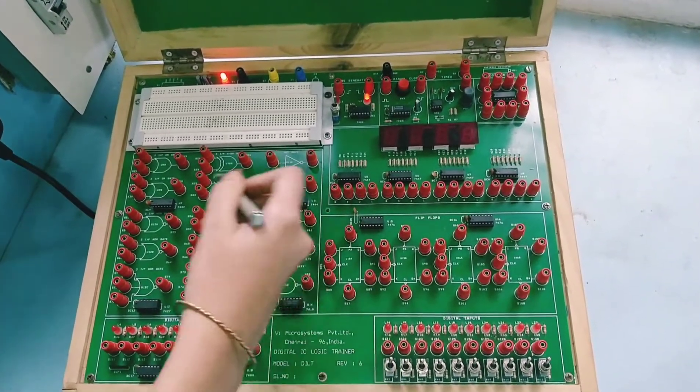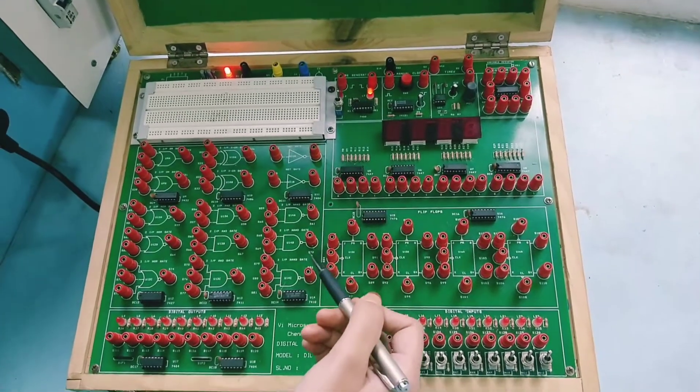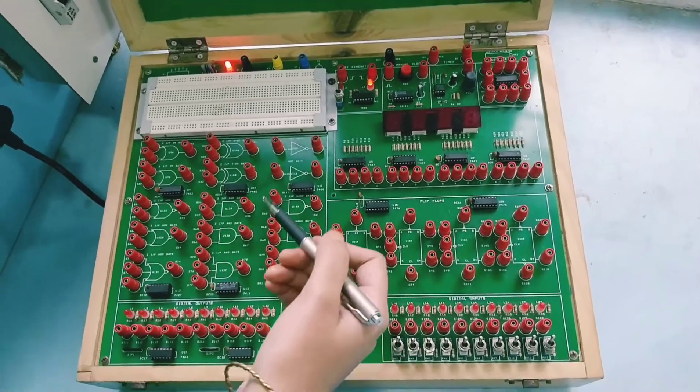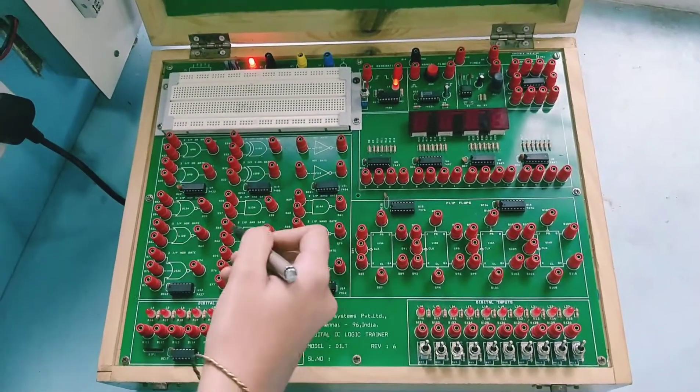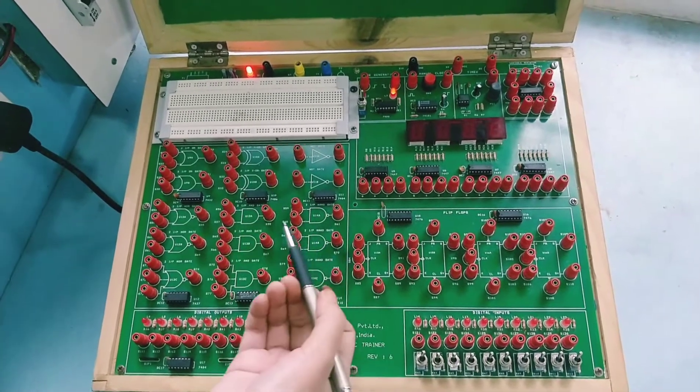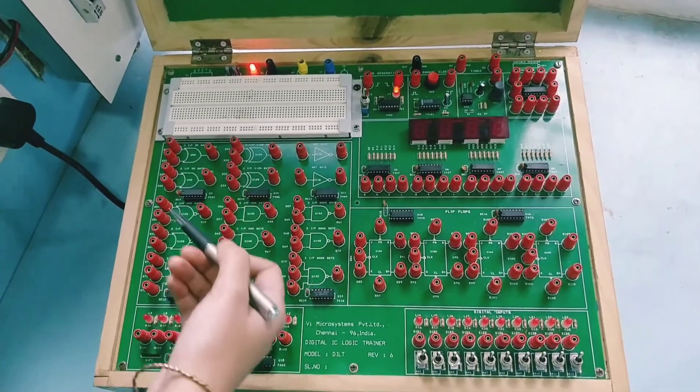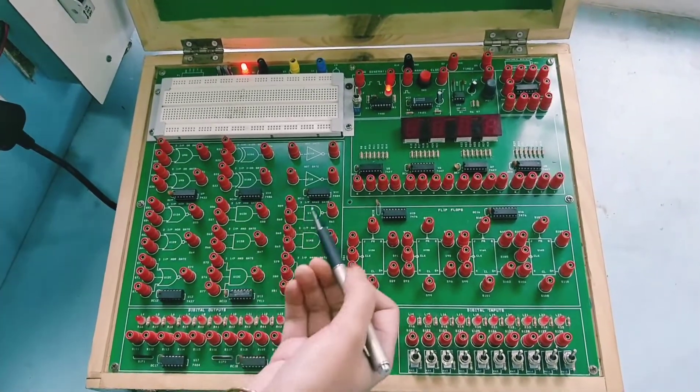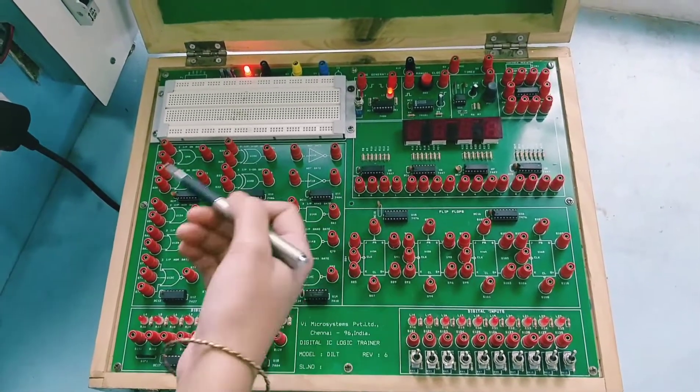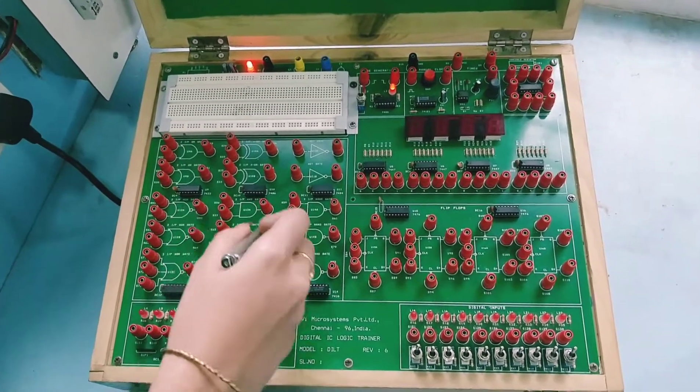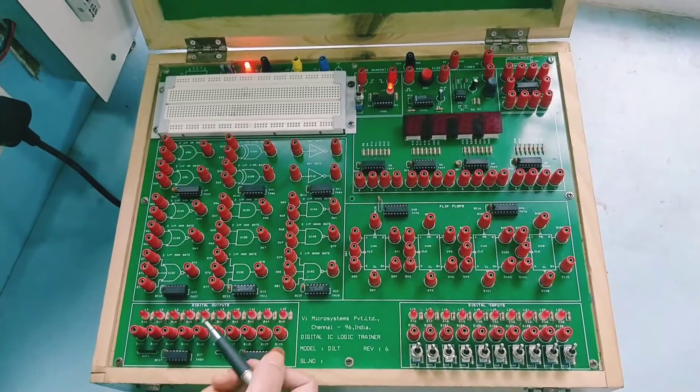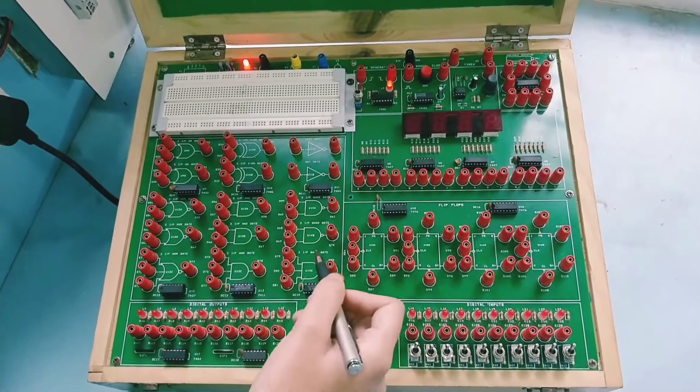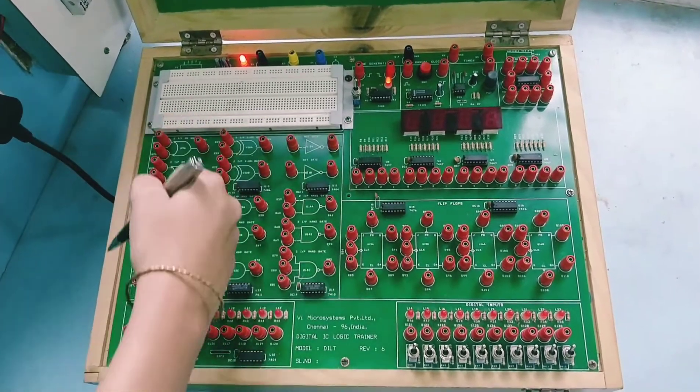This particular digital trainer kit is used for verification of different digital electronic circuits such as logic gates. We have half adder, full adder - everything can be realized using this trainer kit board. Here we have different blocks.